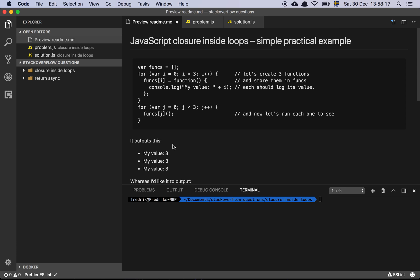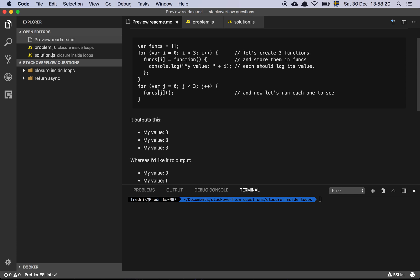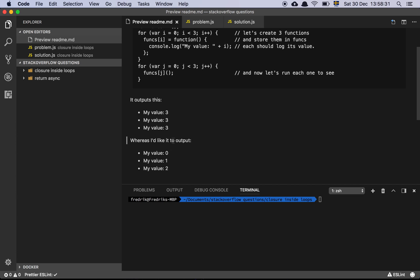So what's going on here? The question basically is: why, when we are creating these lambda functions and giving them a value of I, and we're then looping through them and just logging them out, why is the value always 3? Shouldn't it be 0, 1, and 2?